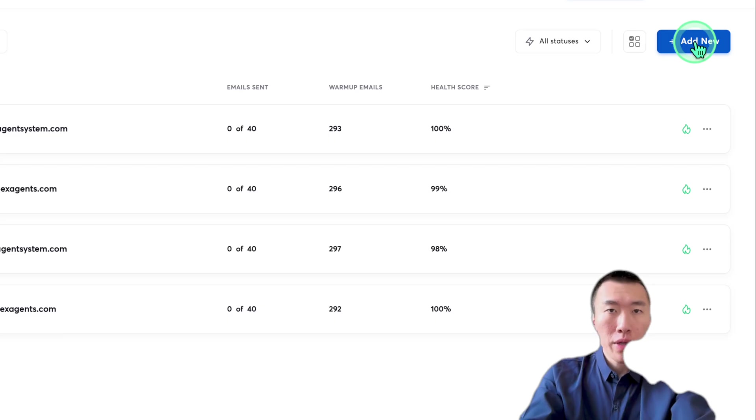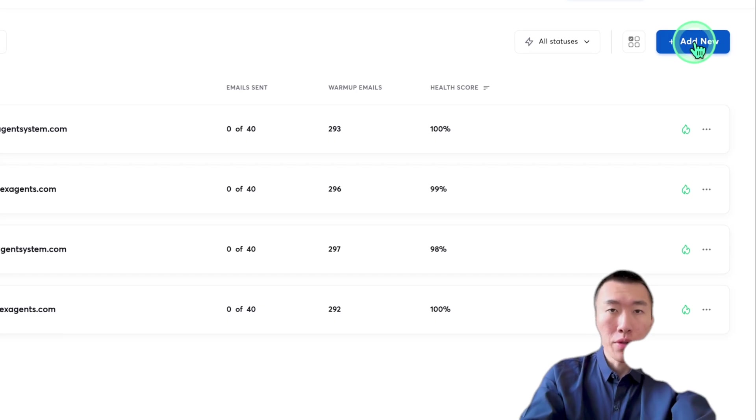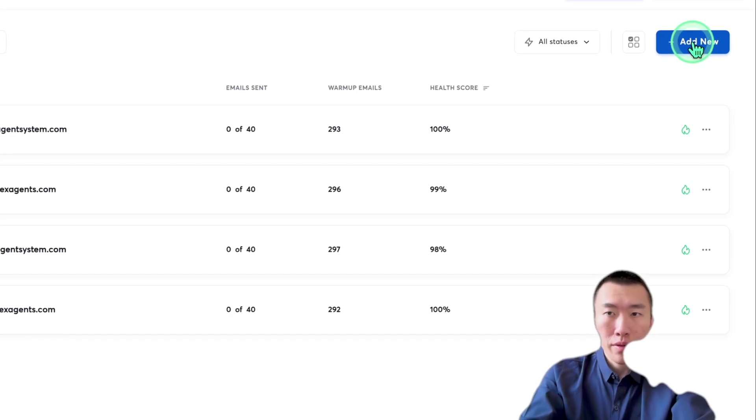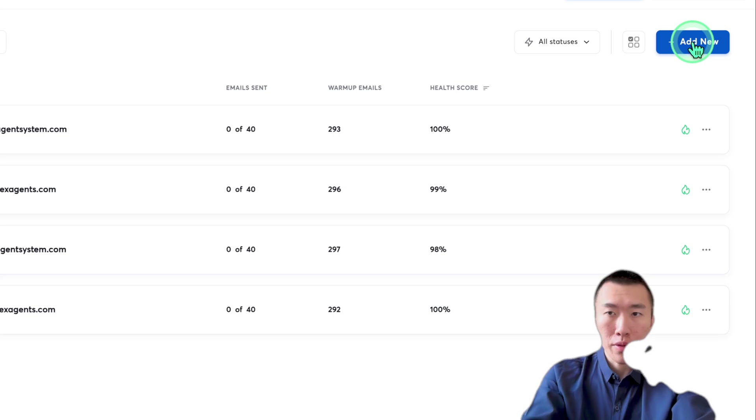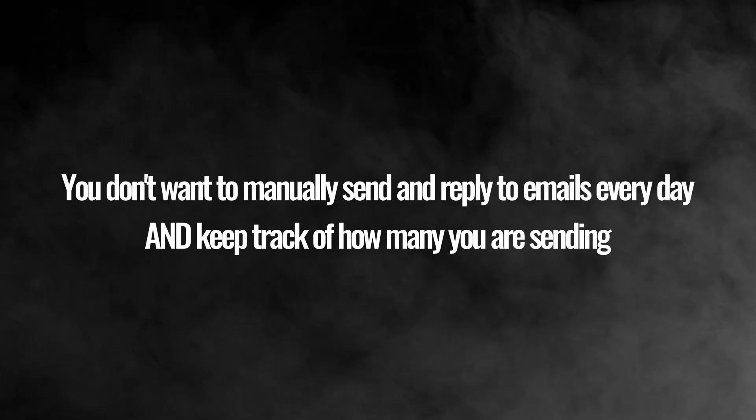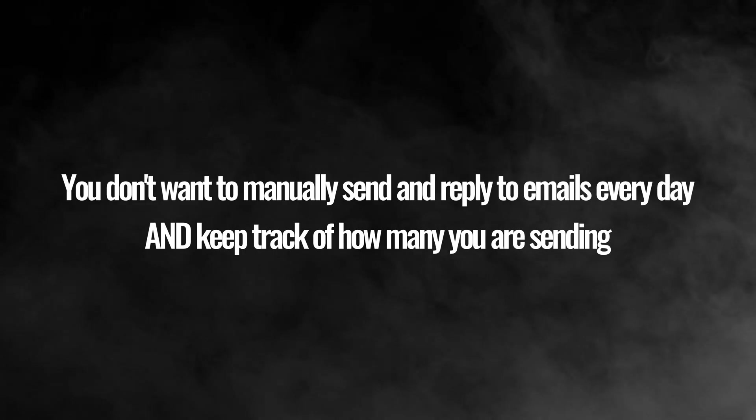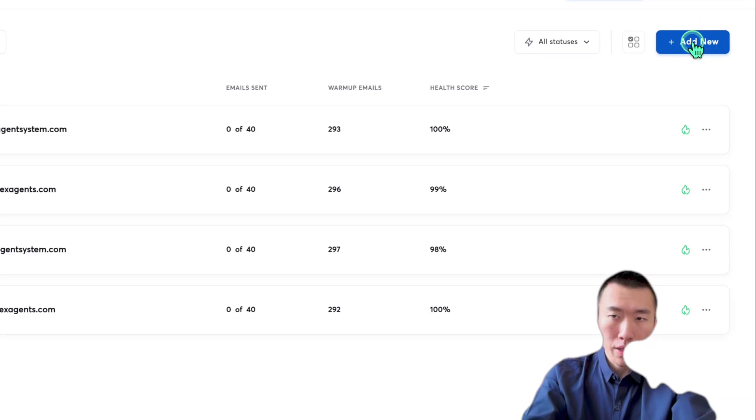By the way, this one you do need to pay for. It's about $30 a month. It's not that much compared to what it does for you. So it's extremely the best way. You don't want to manually send three emails every single day. That's going to be a complete waste of your time. So this is pretty much non-negotiable.